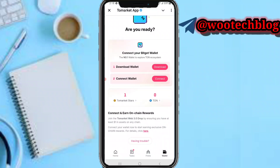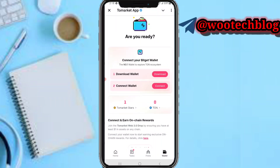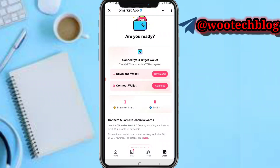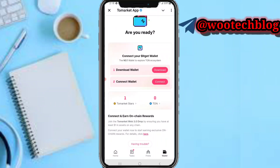After that, the next thing you need to do is tap on connect wallets. It says: connect and earn on-chain rewards — join the ToMarket airdrop by ensuring that you have at least one dollar in assets on any chain. Connect your wallet now to start earning exclusive on-chain rewards. So now just tap on connect.